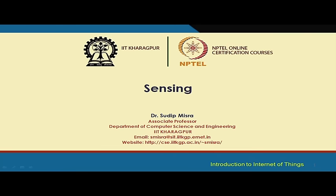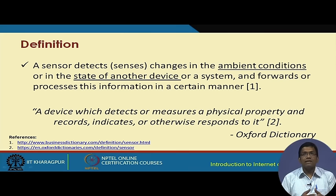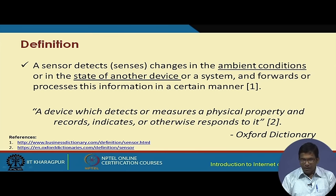When we talk about sensing, a sensor detects or senses the changes in the ambient conditions, or it can also sense the state of another device. Some physical property of the environment in which the sensor is placed, or of another machine or system, can be sensed with the help of sensors.